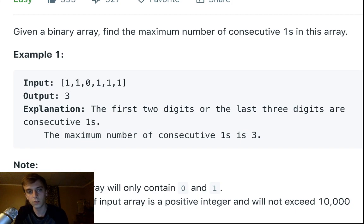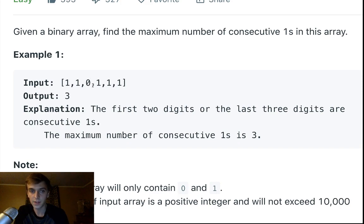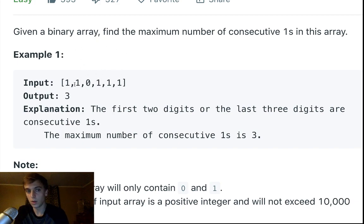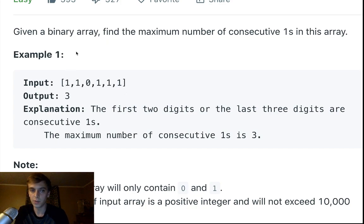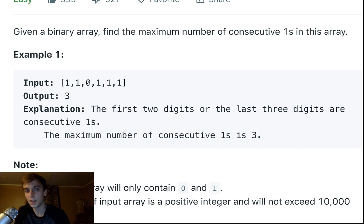It'll go one, two, and then when it hits zero it'll go back to zero because there's no consecutive ones in a row anymore. Then it'll go one, two, three. The max will be getting updated whenever we see a one. So it'll be one—okay, well now the max is one. Okay two, now the max is two. Zero, max is still two but the current consecutive ones is back to zero.